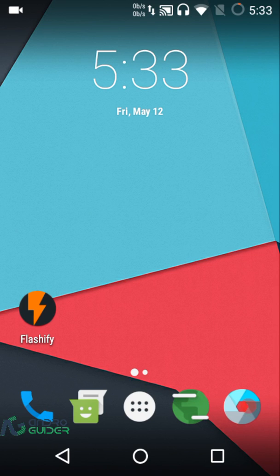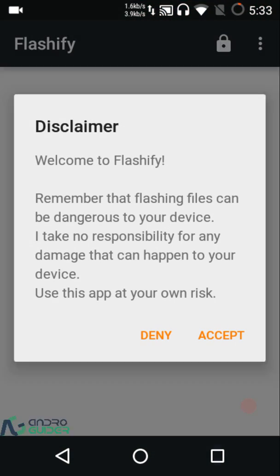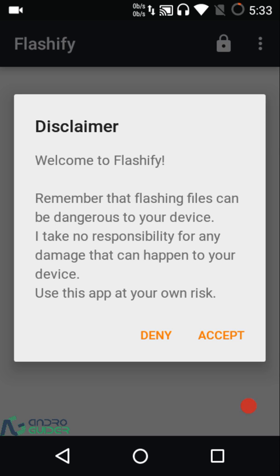Welcome to Android video. In this video we are going to take an overview of an app known as Flashify. If you are into flashing custom ROMs and modifying your device then you might have heard about Flashify — it's quite a popular app. We'll cover how to use Flashify to flash custom ROMs as well as flash image files like boot.img or recovery.img.